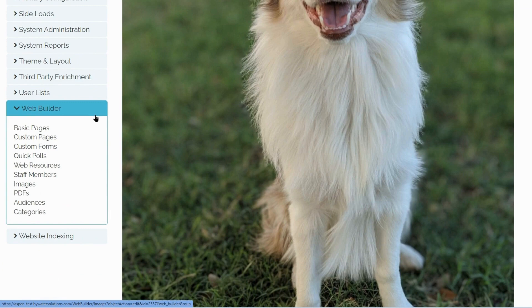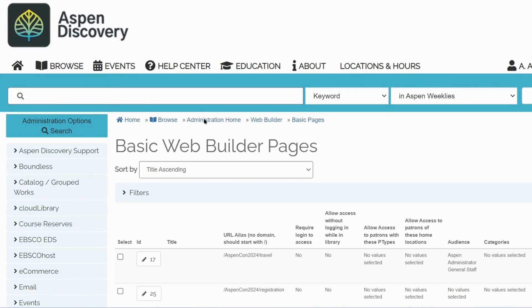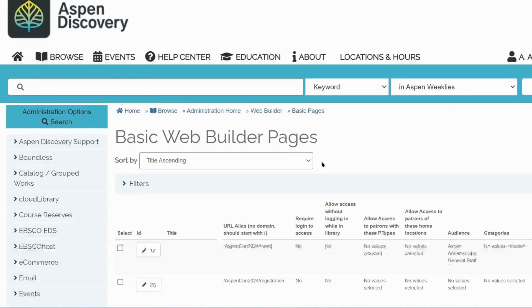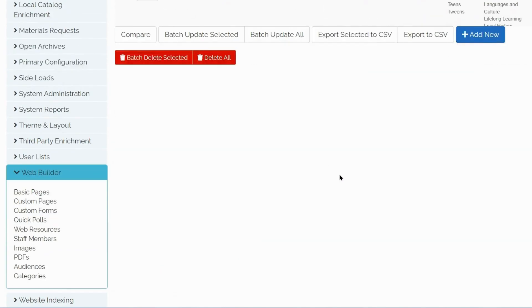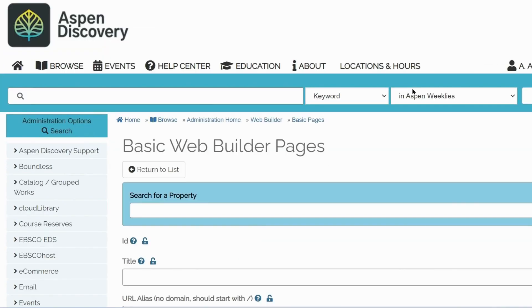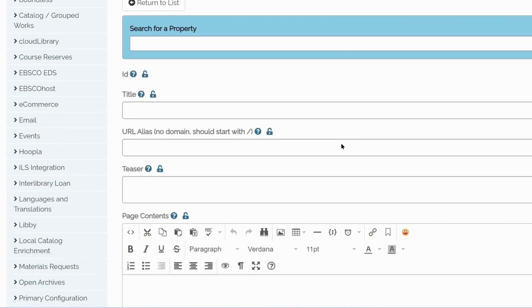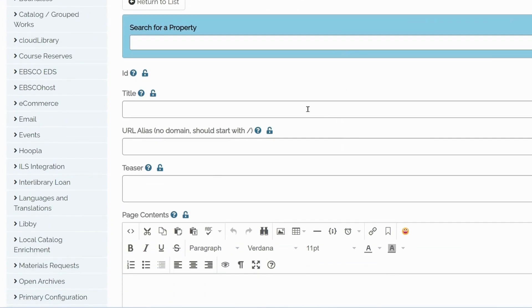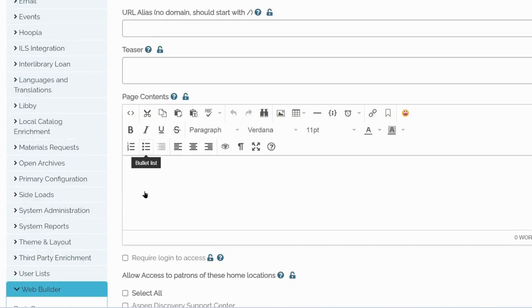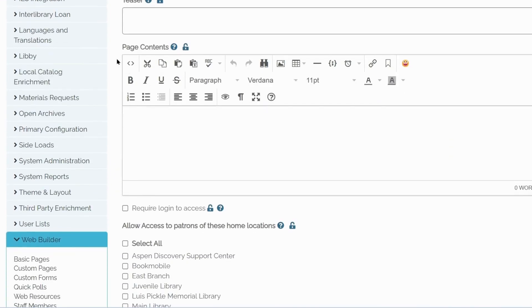Head over to Web Builder Module and go to Basic Pages. Scroll down and click Add New. If we were actually creating a page, of course, we would have to fill out those fields. But we'll just focus on the Text Editor right here.